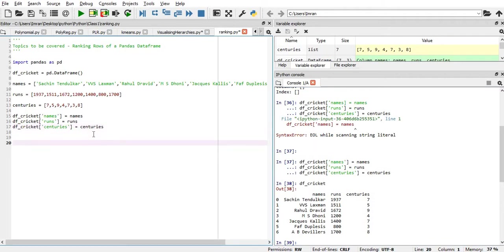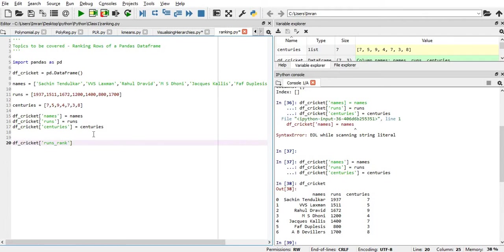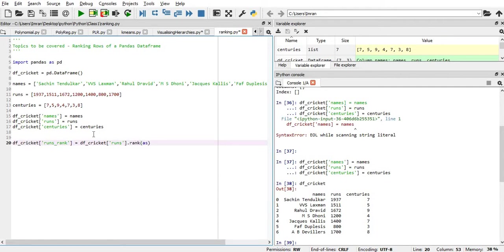It will be very simple. We will give DF_cricket, and then we need to create one more column which is called runs_rank, and then we need to create DF_cricket, and then we need to pass the runs column, dot rank, and then we'll pass ascending.